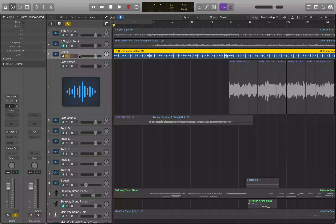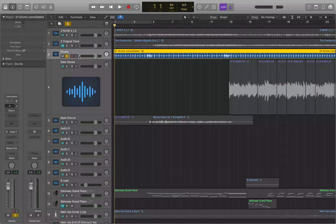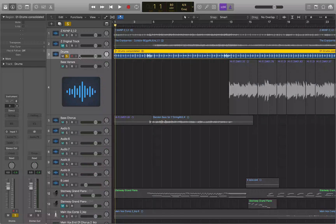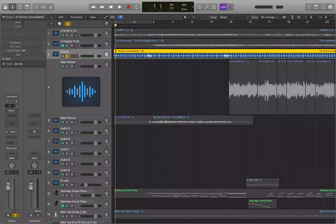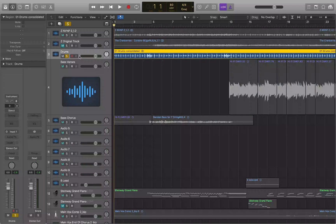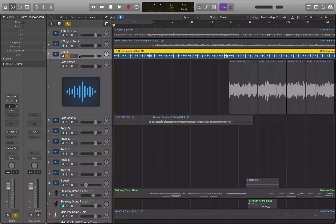With the division set to a 32nd note, Command+Control+Period steps forward one 32nd note at a time through the beat subdivisions, and Command+Control+Comma steps backwards the same way, moving through eight 32nd note positions per beat.